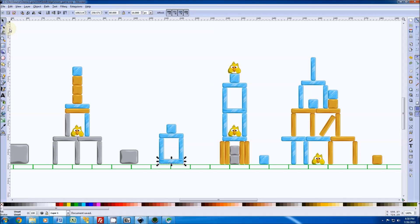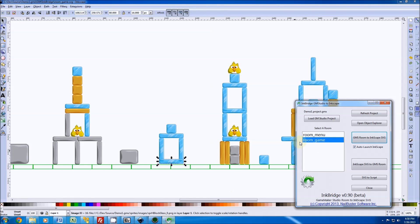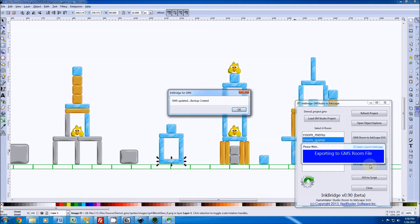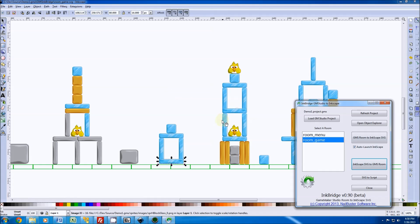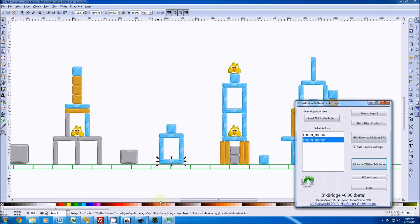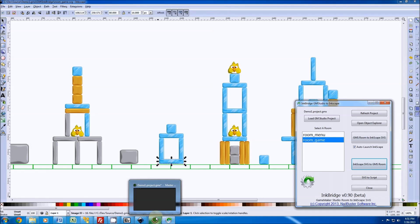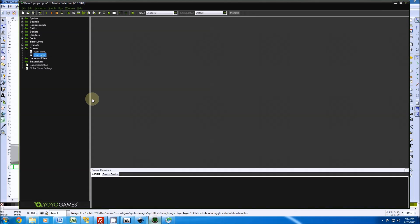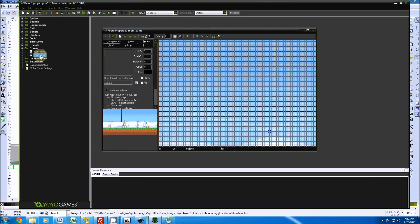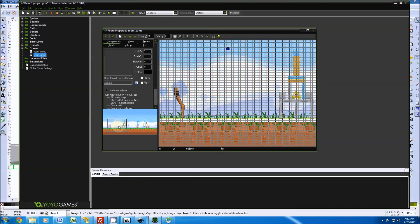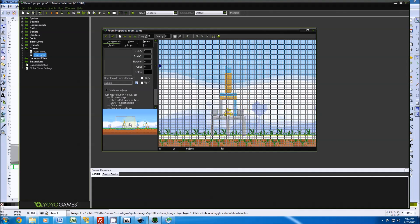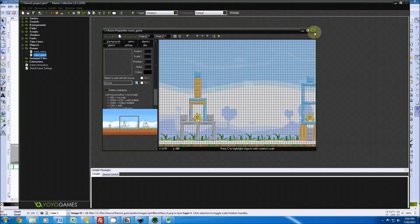And go over to InkBridge and now I want to do the reverse, which is SVG to room. I click on that - it says it's been updated, backup created. You'll notice anytime we overwrite files in this tool, I make a backup just for safety. They're time stamped in a subfolder. So now we're going to go back into GameMaker Studio and double click on the room. Now sometimes you'll notice it doesn't update the room in real time - I don't understand when and how it does update.